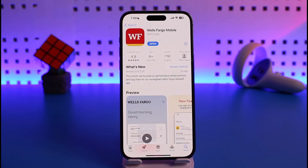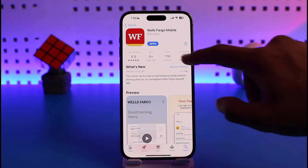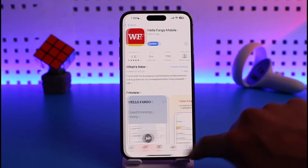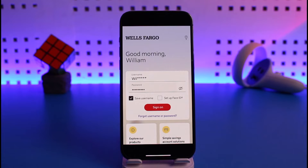To deposit a check from your Wells Fargo bank account using your mobile app, it's actually very simple. Let's say you receive a check — instead of going to the bank, you want to deposit it right from your mobile app. You can absolutely do that. All you have to do is launch the Wells Fargo mobile application, then sign in to your mobile banking account as you normally would.